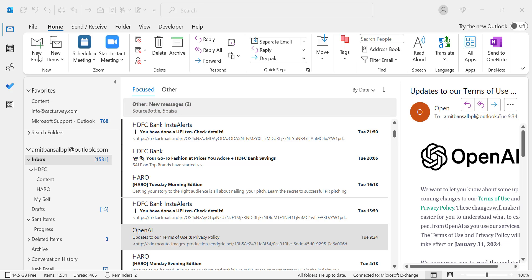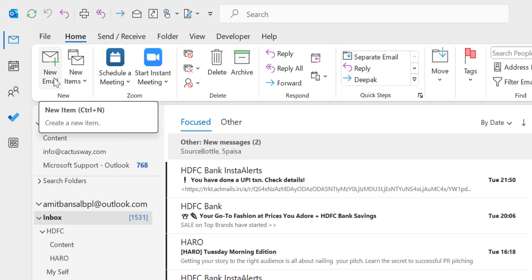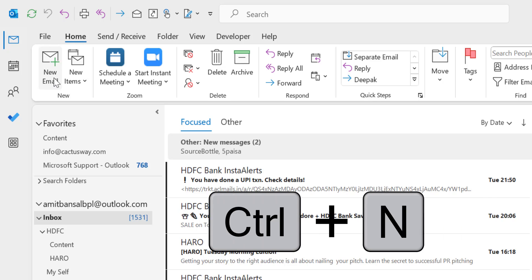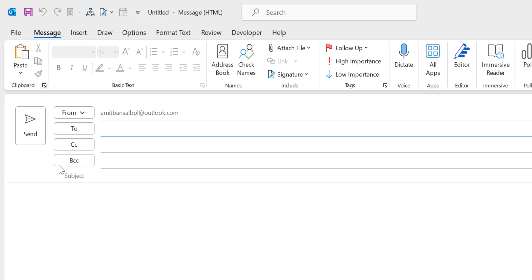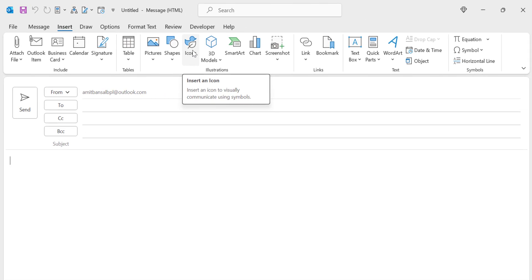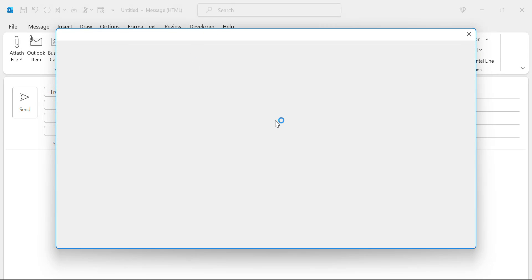So first, go to the new email or you can also use Control N keyboard shortcut to open the new email window. Put your cursor where you want to insert your map location. I have to first click on the insert tab. In the illustration section, there is an option which is icons. Click on it.